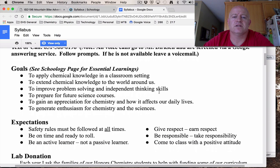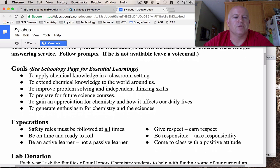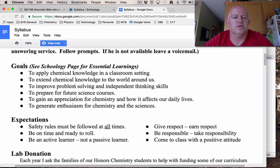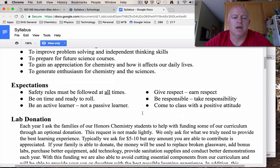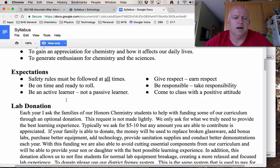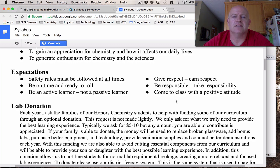I'm not going to hit everything in this syllabus — you are responsible for reading through everything and asking questions about it. I'm just going to hit the highlights. We have a series of goals that pertain to gaining chemical knowledge, preparing for the future, and hopefully getting some appreciation and enthusiasm for chemistry. We also have basic expectations: following safety rules, being on time and ready, being an active learner, taking responsibility — the kind of stuff most classes expect.